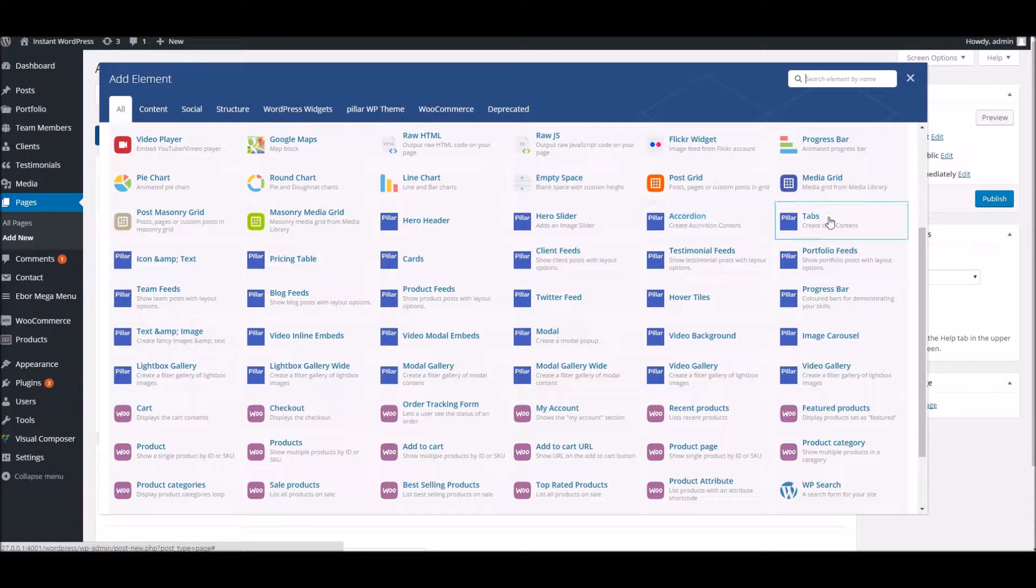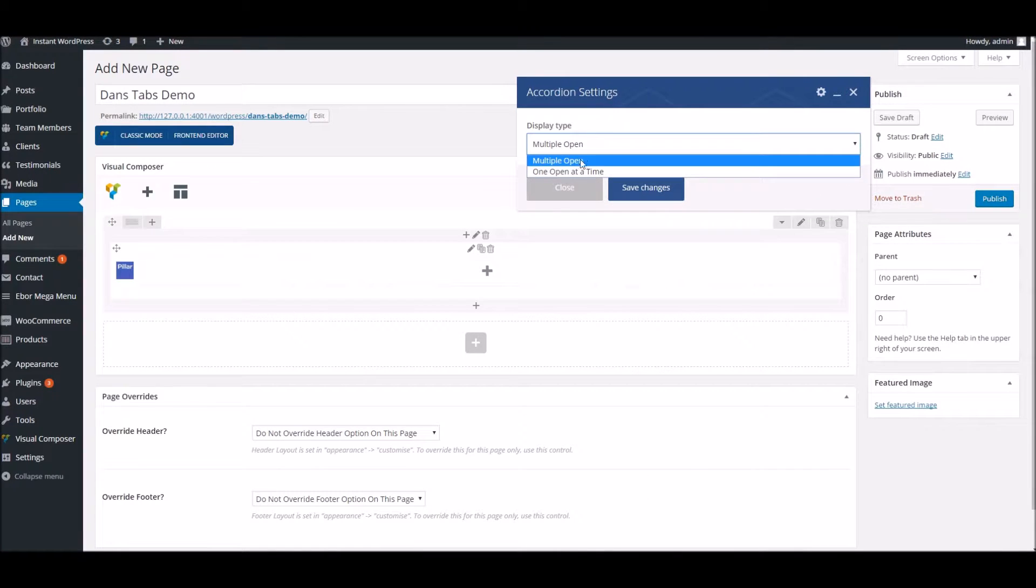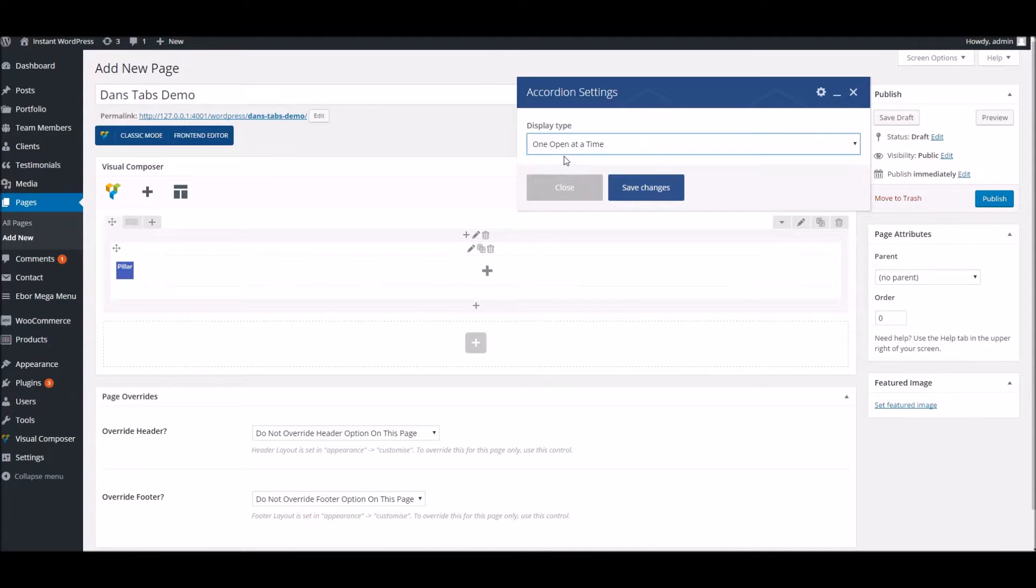we've got the tab and accordion blocks. We'll start off with the accordion. You can see we've got different options - we can have the accordions open, or we can just have one open at a time, which is the way I personally prefer it, so we'll go with that.